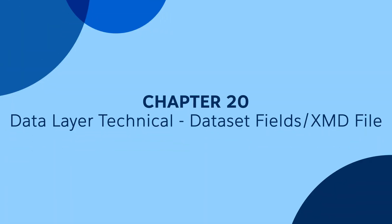In this chapter, we are going to go back and revisit the dataset fields or the XMD file briefly.